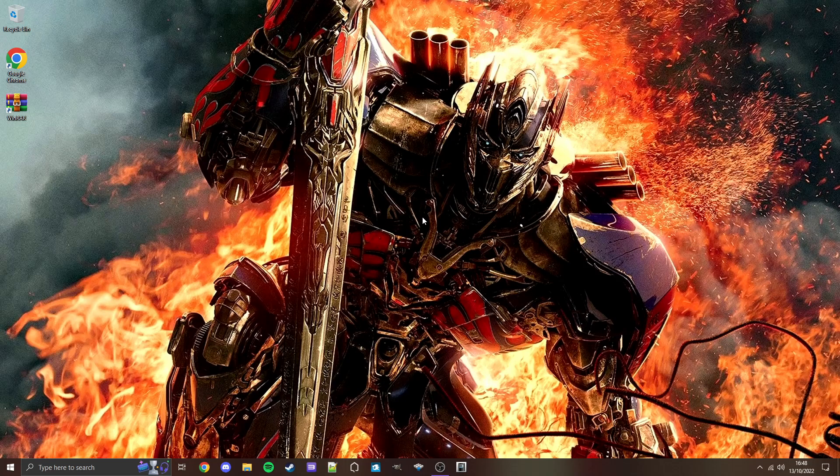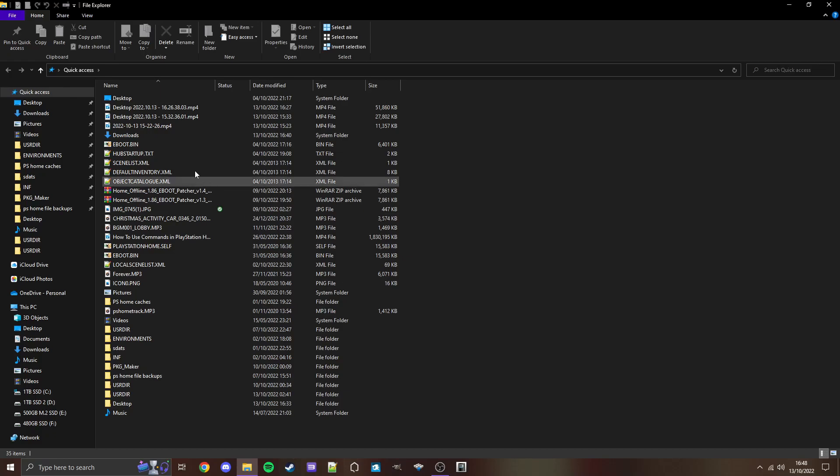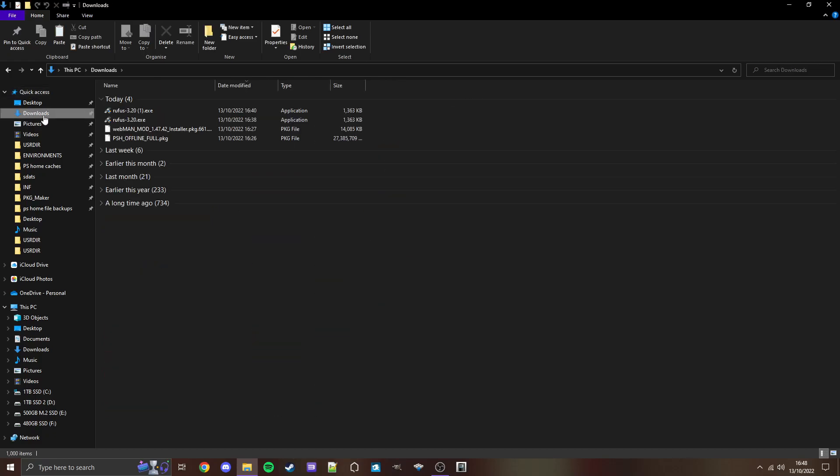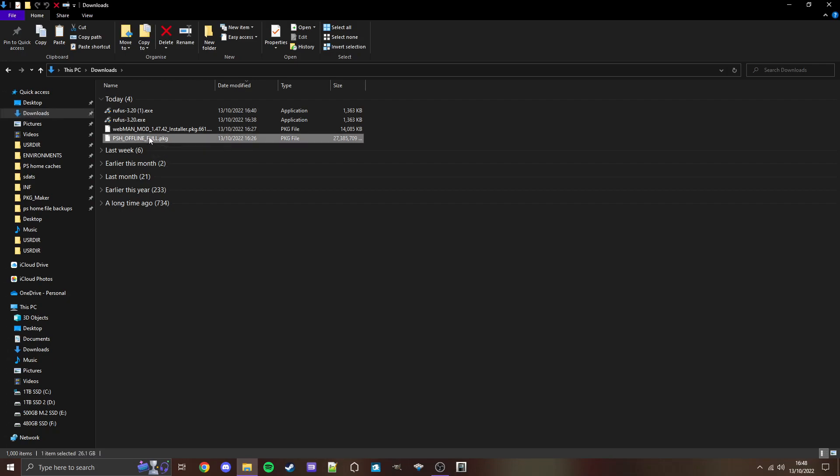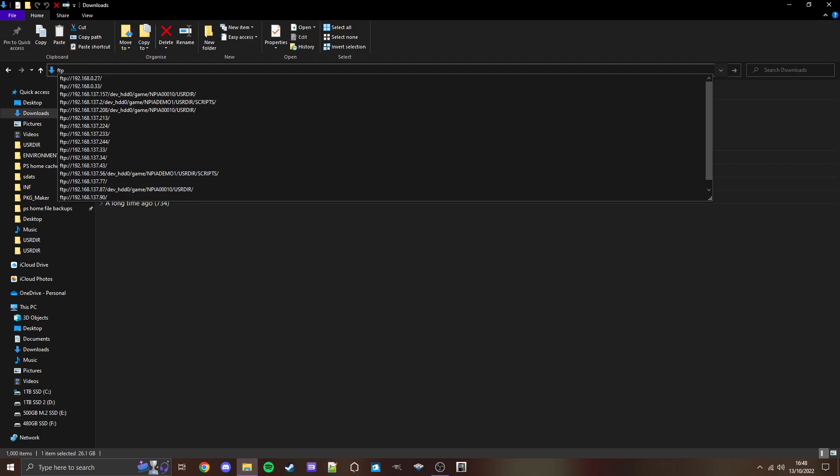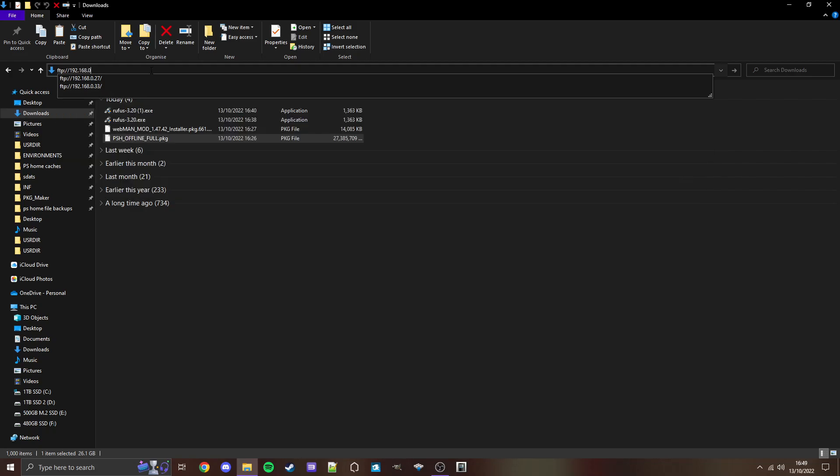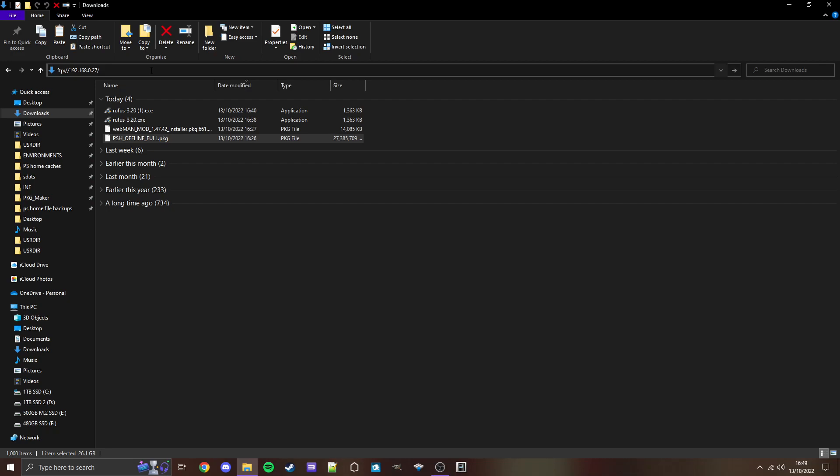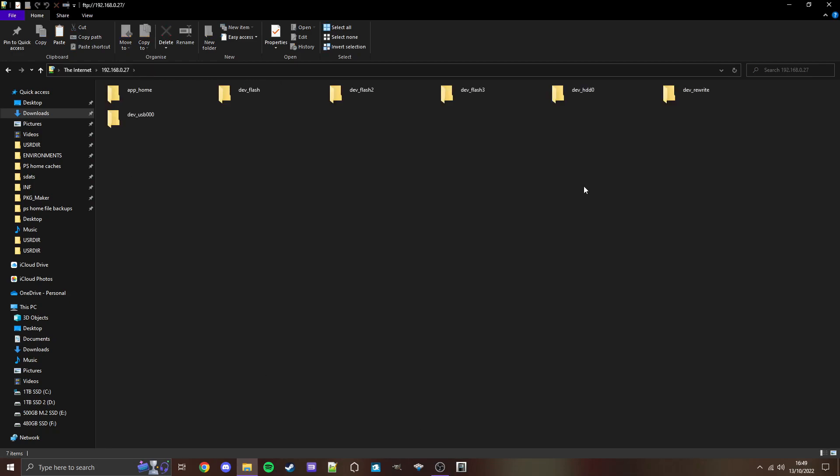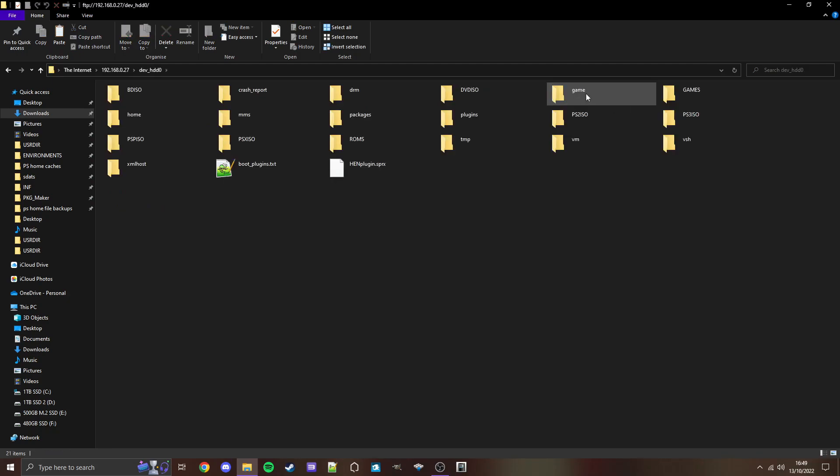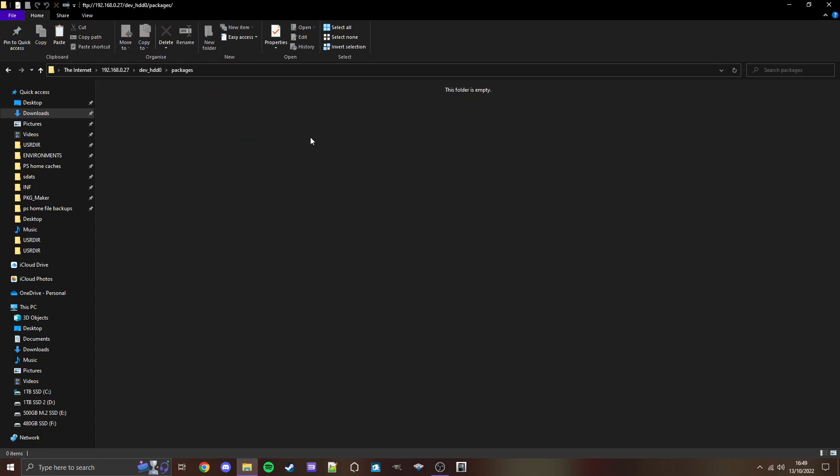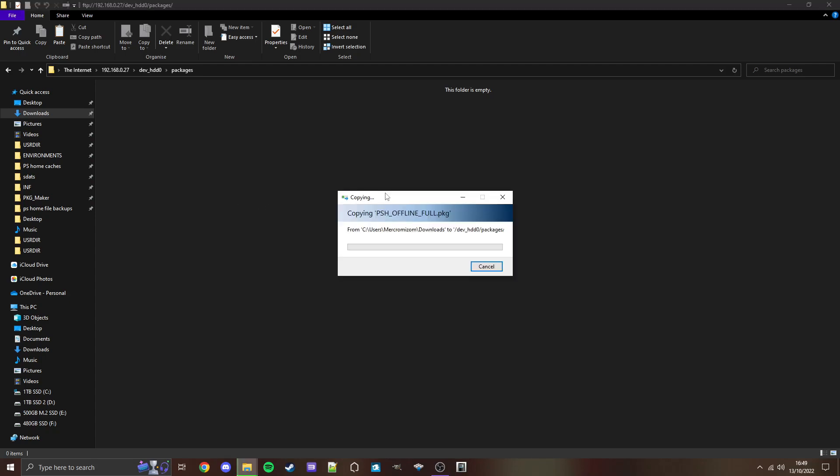We are back on PC again. Open File Explorer, go to Downloads, and that extremely large PKG file, PS Home Offline Full, we're just going to copy that. Then we're going to go up here to the top bar and type FTP colon forward slash forward slash. Then we're going to type the IP address, which is 192.168.0.27 forward slash. Your IP will probably be different to mine, but whatever it was on your PS3, just type it out and hit Enter. Then go into Dev HDD0, find the folder Packages, and simply paste that PS Home Offline Full PKG right into here.